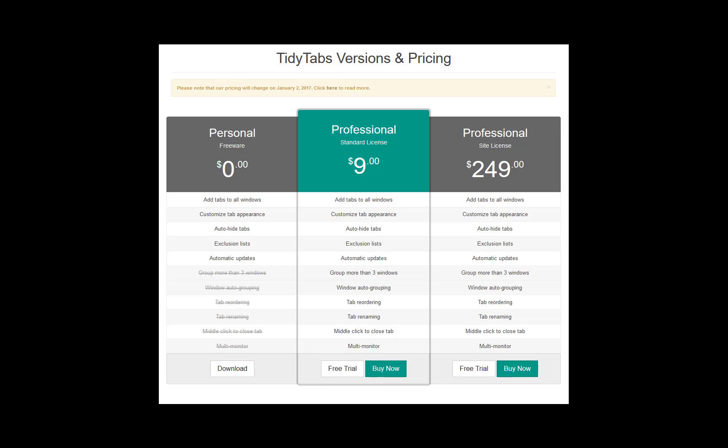There is a professional version where you can license it for one machine. Current pricing is $9 per machine. I believe that's going to change on January 2nd, 2017. And then there is a site license which is currently $249 for all the machines at a specific site.